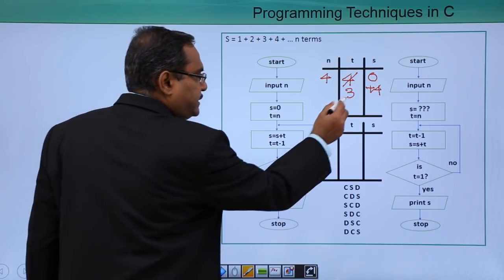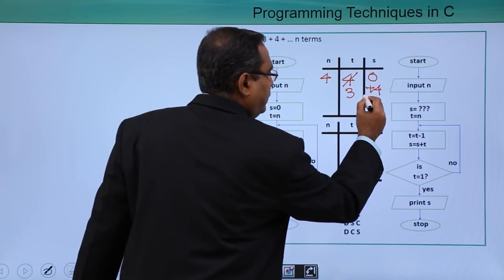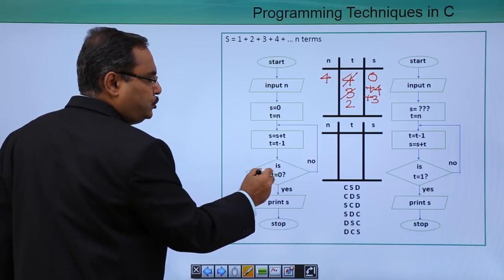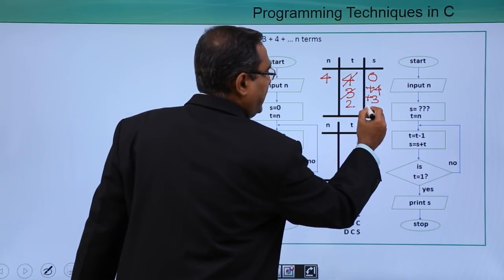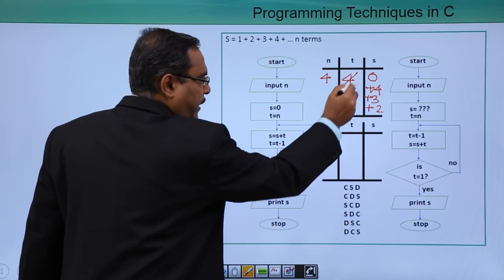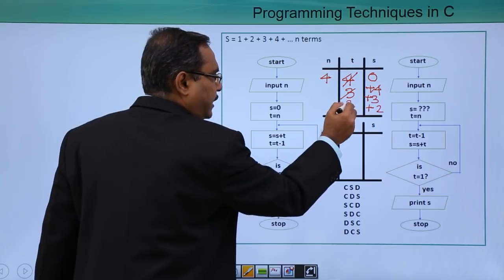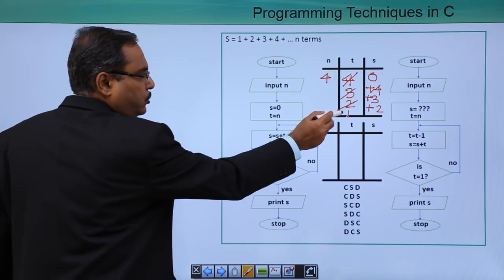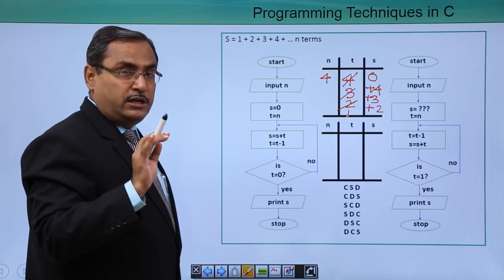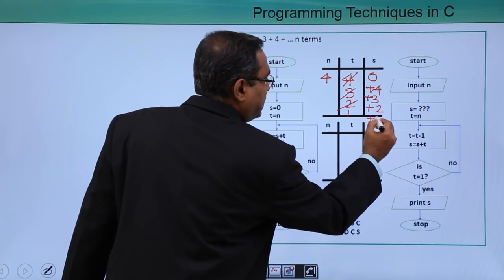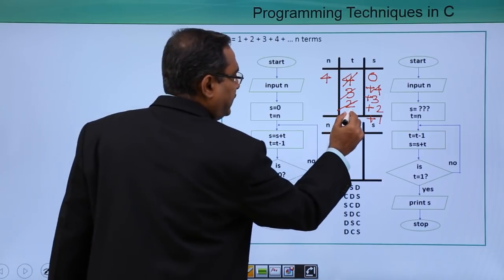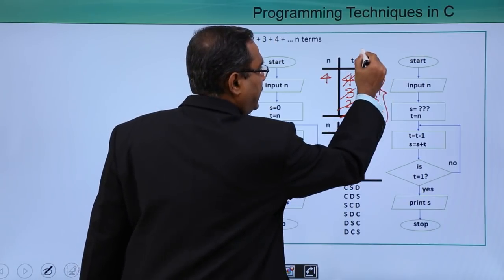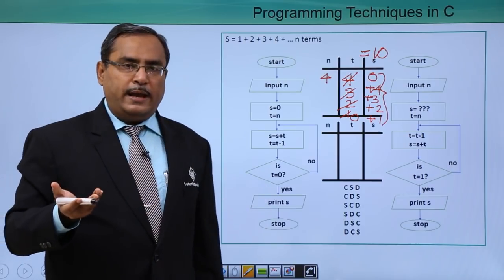Continuing the trace: s = s + t, adding 3; t = t - 1, becomes 2. Is t == 0? No. s = s + t, adding 2; t = t - 1, becomes 1. Is t == 0? No. s = s + t, adding 1; t = t - 1, becomes 0. Is t == 0? Yes — come out. Print s: the sum is 10 again.